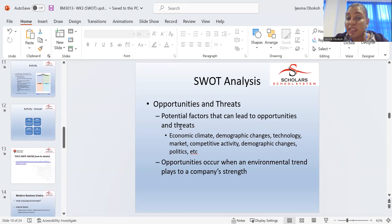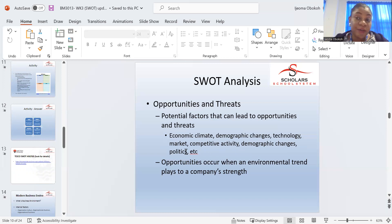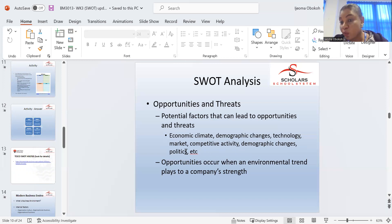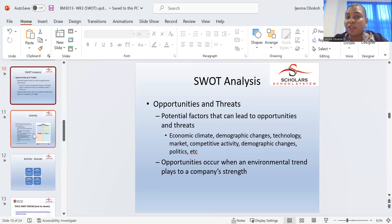Potential factors that lead to opportunities and threats include economic climate, demographic changes, technology markets, and competitive activity. For example, in terms of climate — you know already it's no longer winter, it's summer. You know the type of clothes people want to buy. If you're just stocking your store with winter clothes, who will buy them? You need to think about it: if it's summer, people want nice, light clothes, not winter jackets.